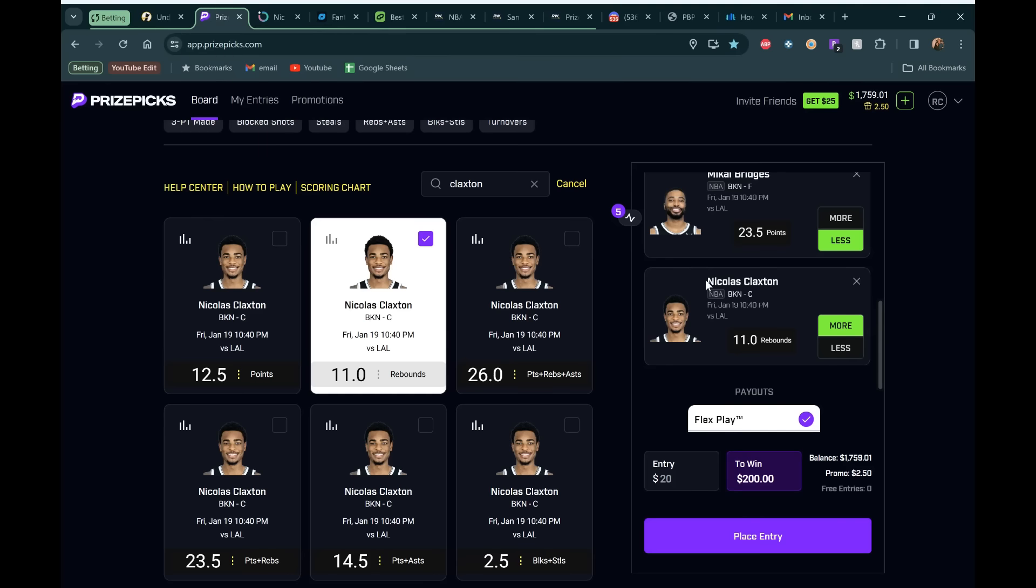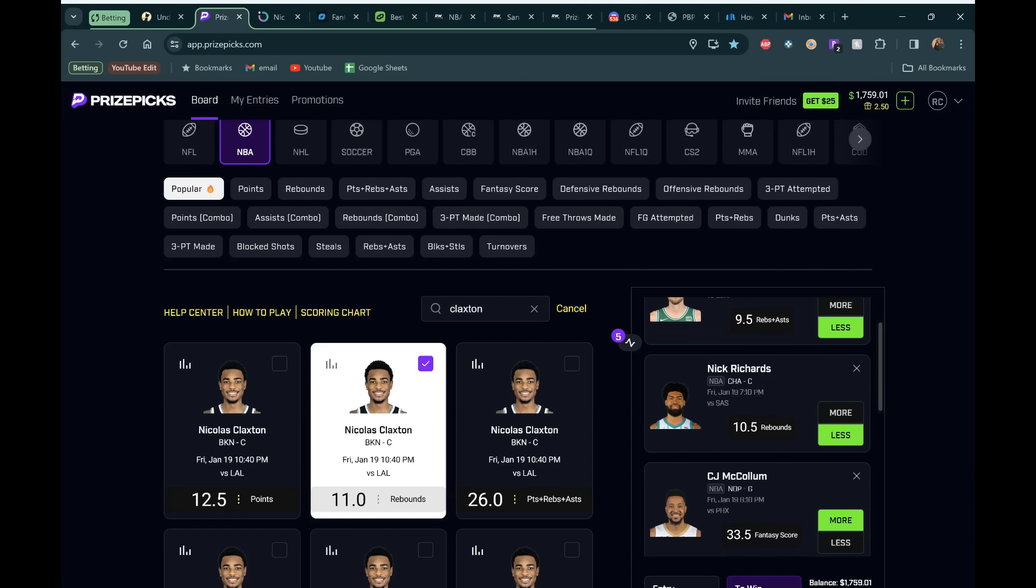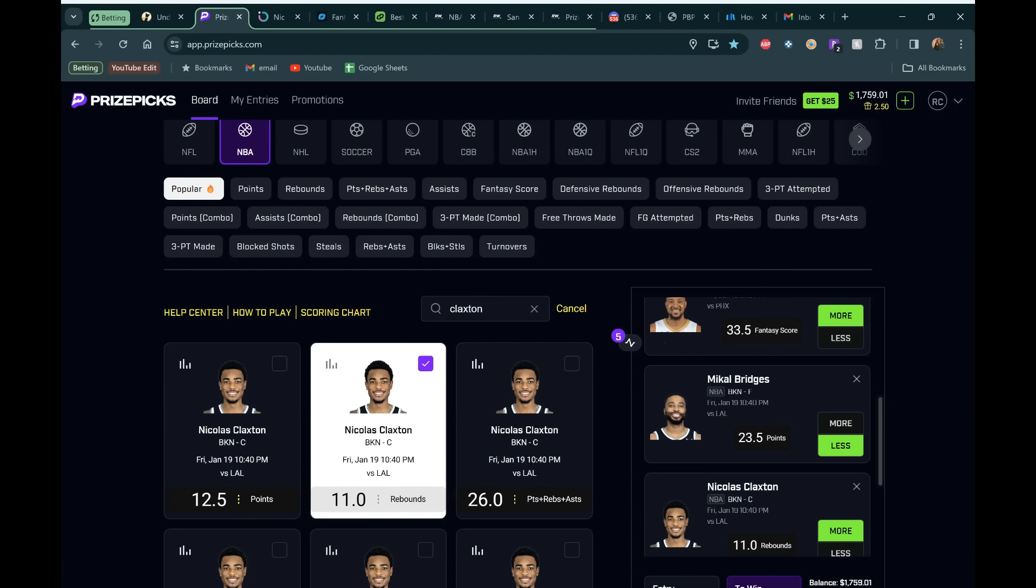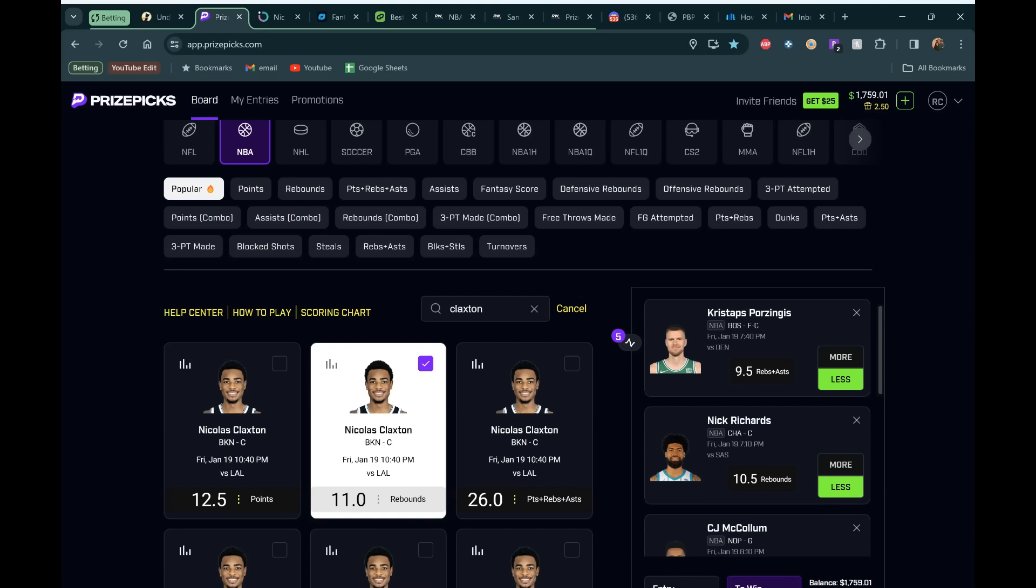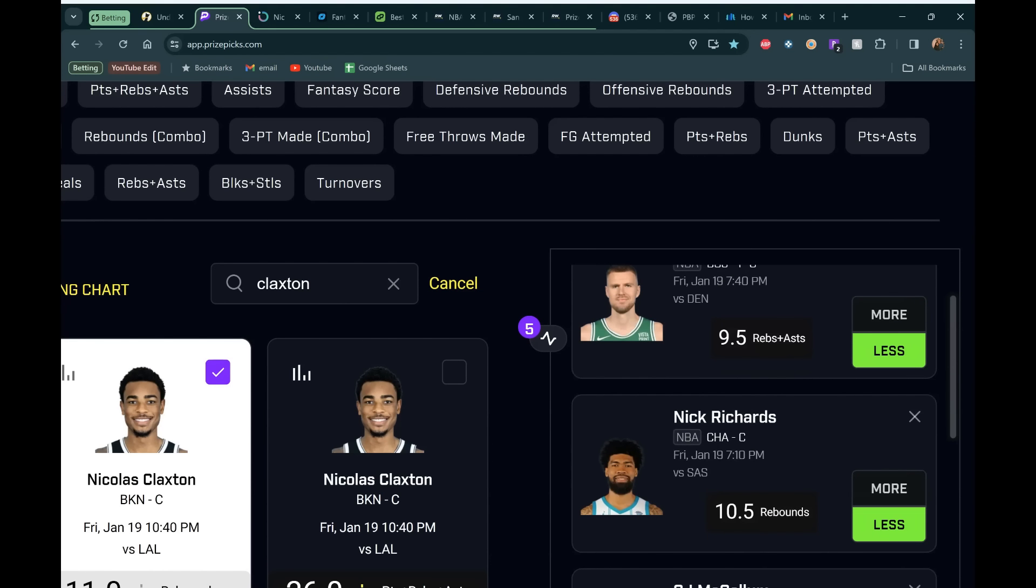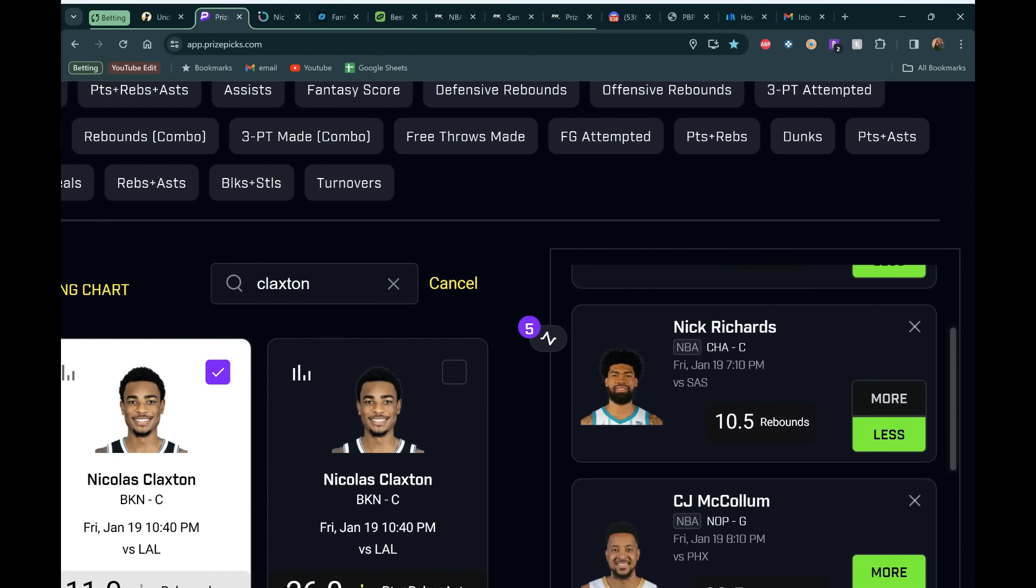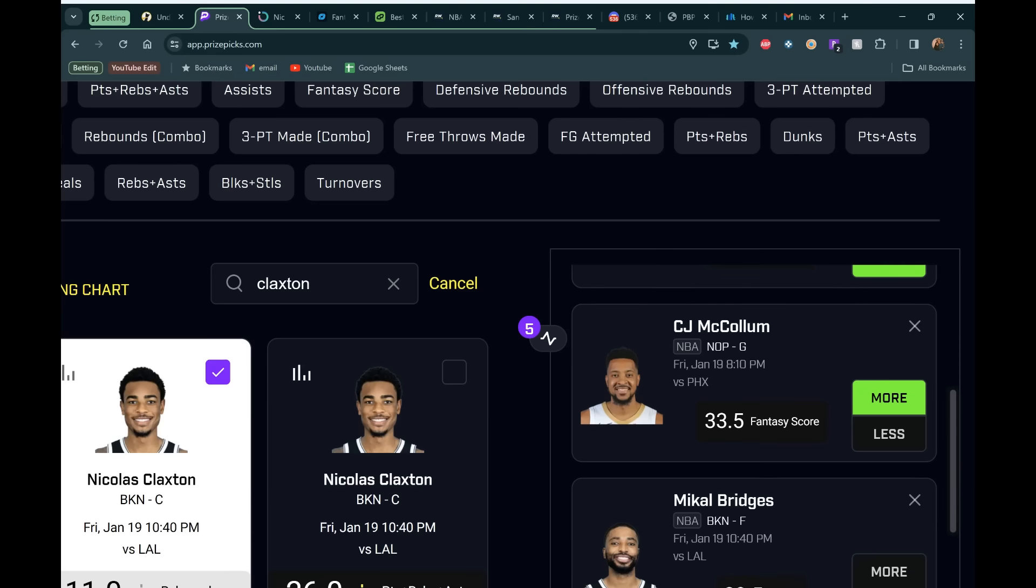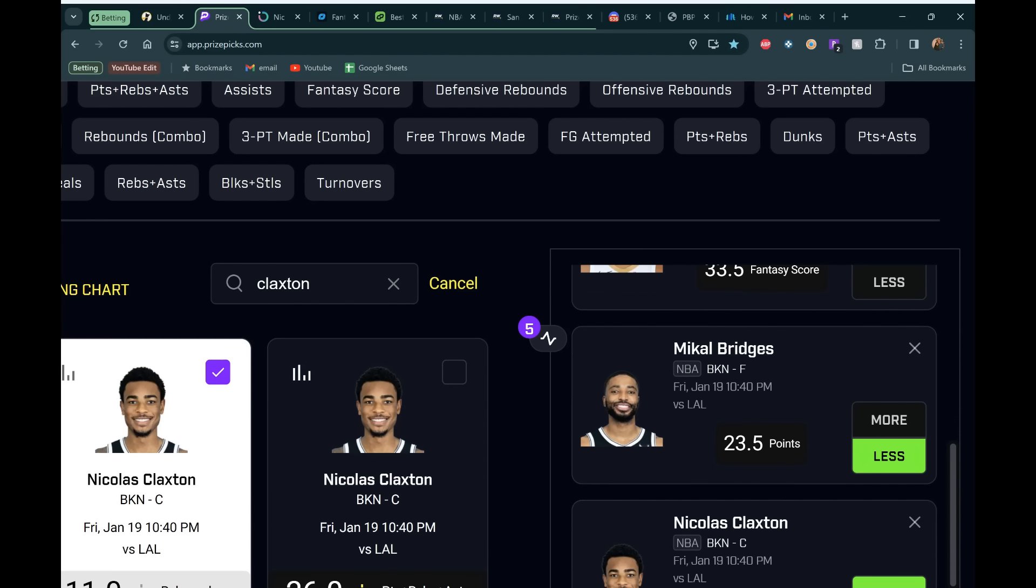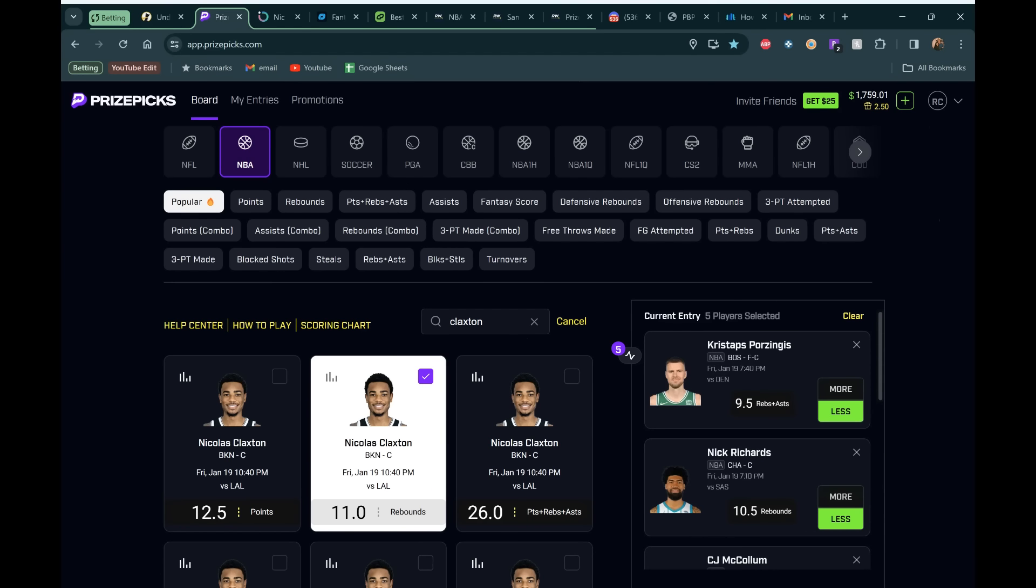So those are our five plays. Again, want to get you guys as much value as possible. I don't typically just give two plays out like I know a lot of other YouTubers do, which is totally fine if they do that. Their hit rate probably looks great on their channel. It's not easy to hit two mans, but it's much easier to hit two mans than to hit all five of your plays in a five man. This is a play that I'm running out. I'll be at the Mikal Bridges line did get bumped down from 24 to 23.5. But I just try to give you guys as much value as possible. Again, put our minds together. If I like a line and you don't like it, you don't have to take it. But Porzingis under 9.5 rebounds and assists. Nick Richards under 10.5 points. CJ McCollum over 33.5 fantasy score. Mikal Bridges under 23.5 points. And then Claxton over 11.0 rebounds. That's going to do it.